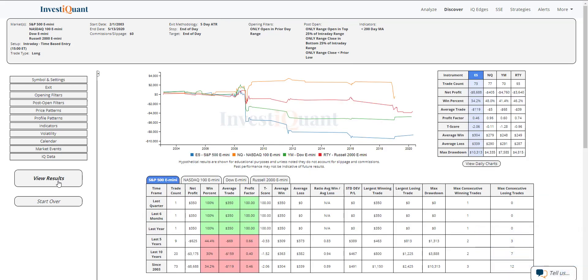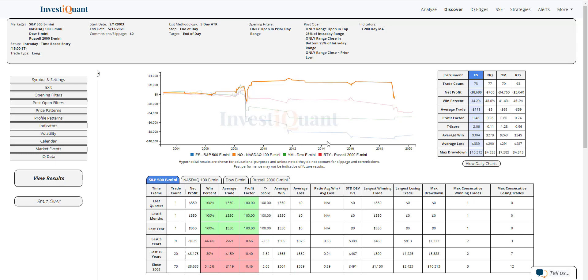All right, so here we go. This is the results of going long at 3 p.m. Eastern time when you open within the prior day range. And at 3 p.m. Eastern time, the open is at the top quartile of the range. The 3 p.m. price is in the bottom quartile of the range. And it is also trading below yesterday's low. All this happening when yesterday closed below a 200-day moving average.